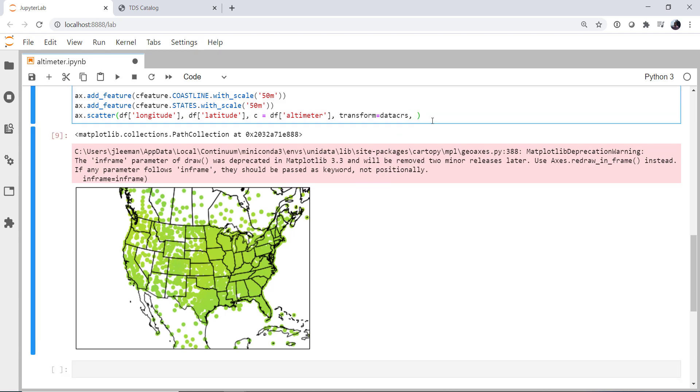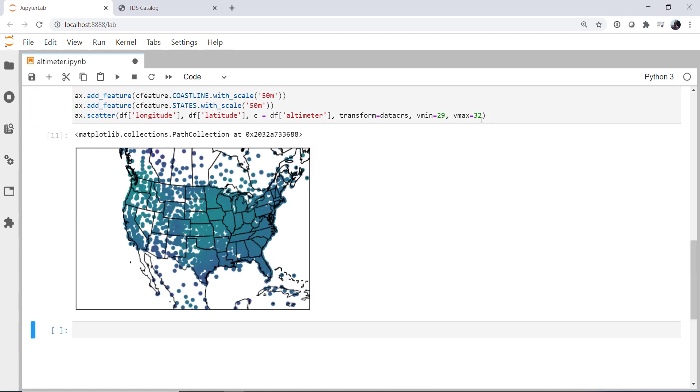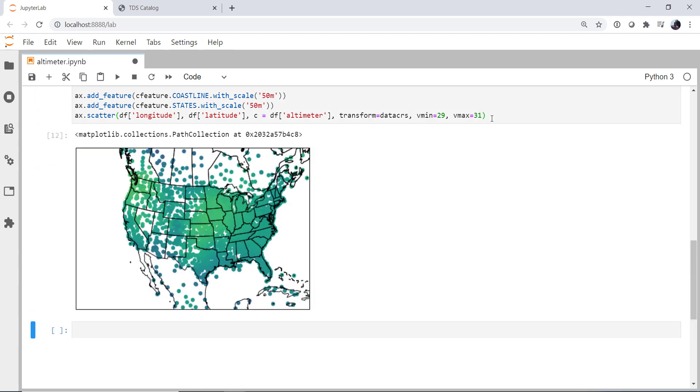And there we go. You can see there's not a lot of variation shown here. So we could set something like our vmin to be, let's say, 28 and our vmax to be 32. And we're getting a little bit more variation there. So we could play with these numbers. But again, it's not really showing me what I want, which are contours of that value. So how can we do that?